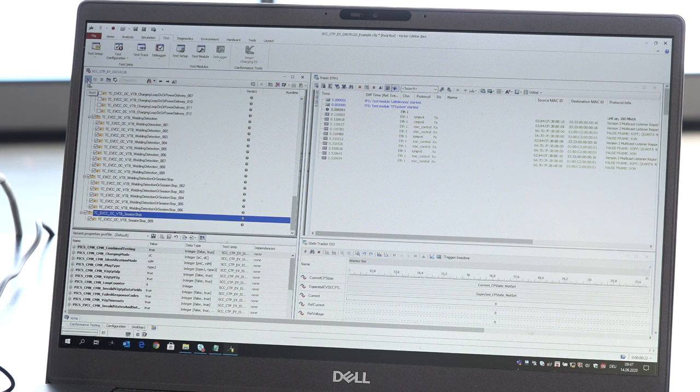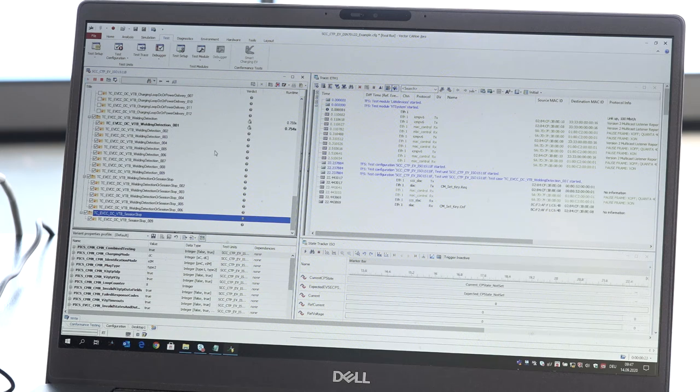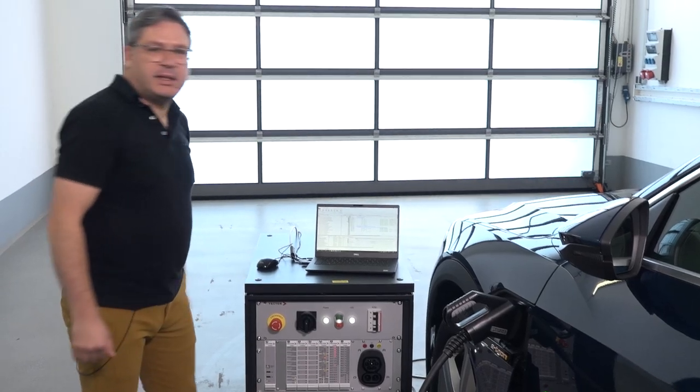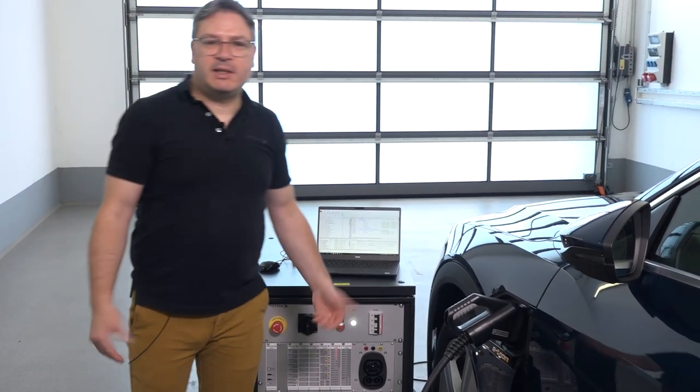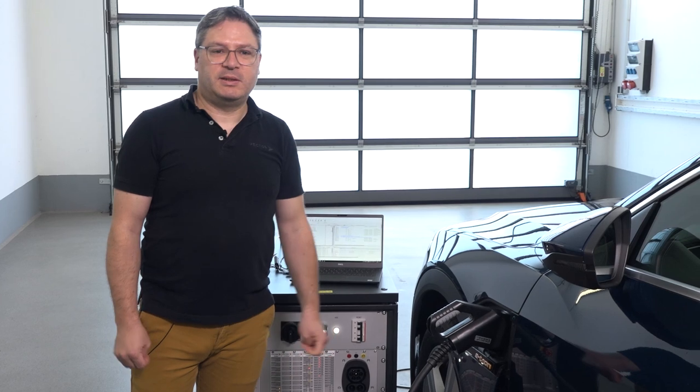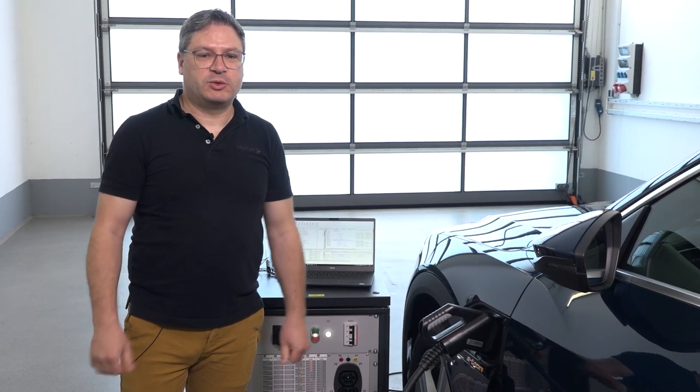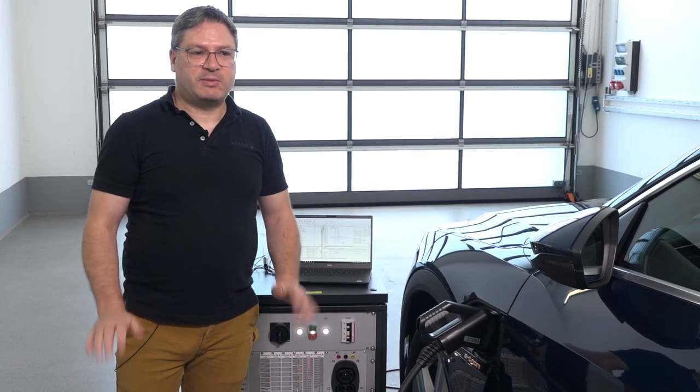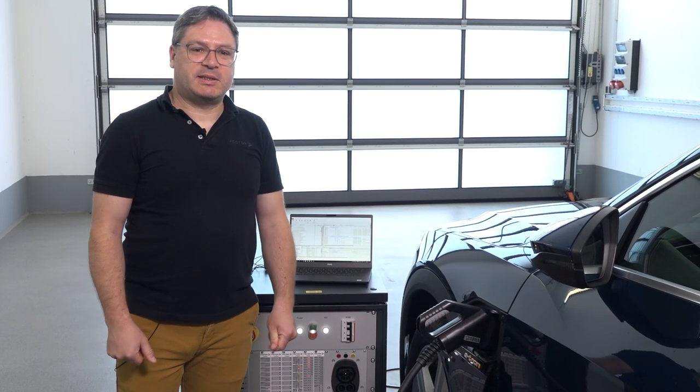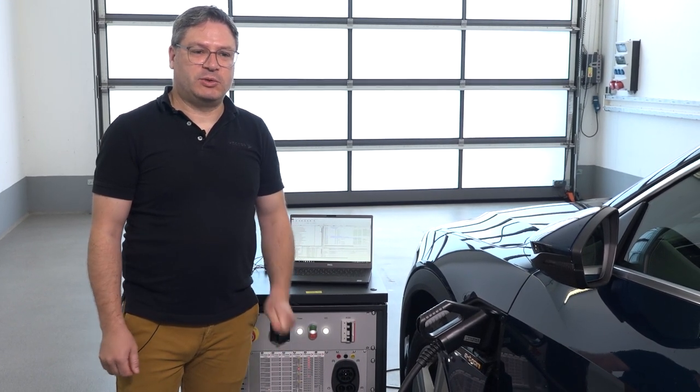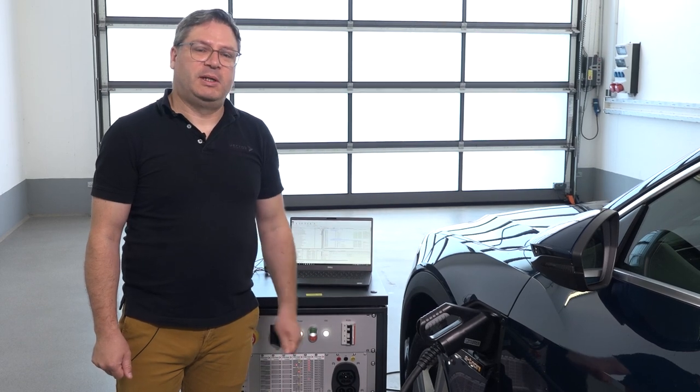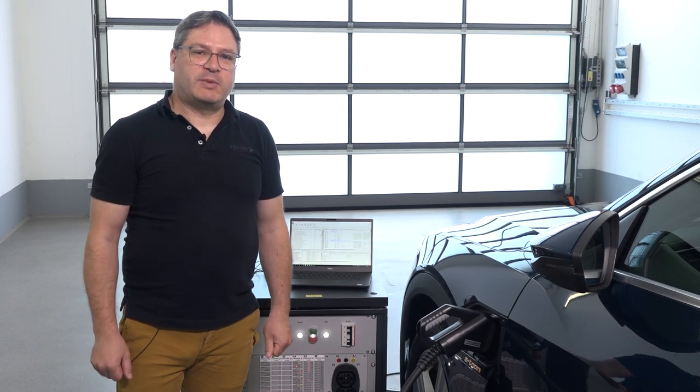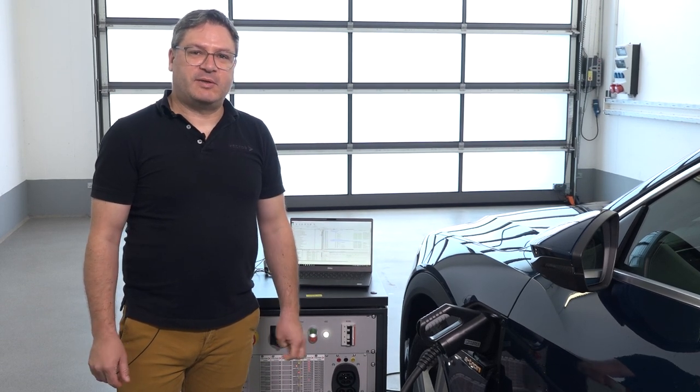Press the start button and then the tests run completely automatically, so you have nothing to do—just wait until the tests are finished. You don't have to plug in and out.